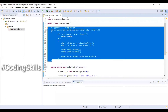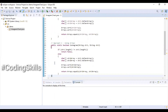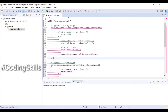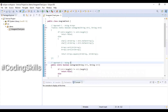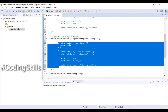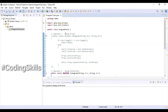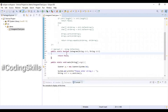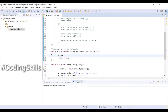Instead of creating a new Java class, I am using the same class to demonstrate the second approach. Copying the first approach and commenting it out, updating the comment to 'Approach 2: Using Collections'. We'll remove the copied logic and update it. Importing Map and HashMap from the util package, then creating a map object str1Map equal to new HashMap.